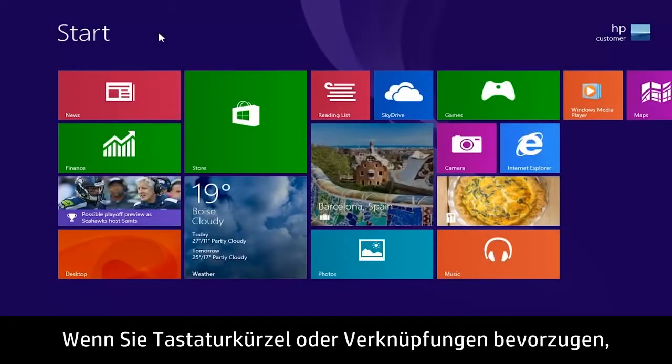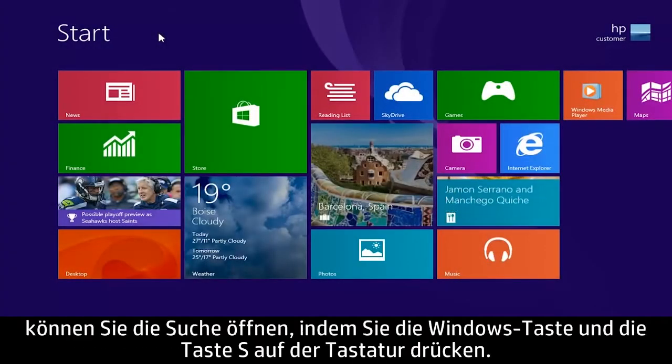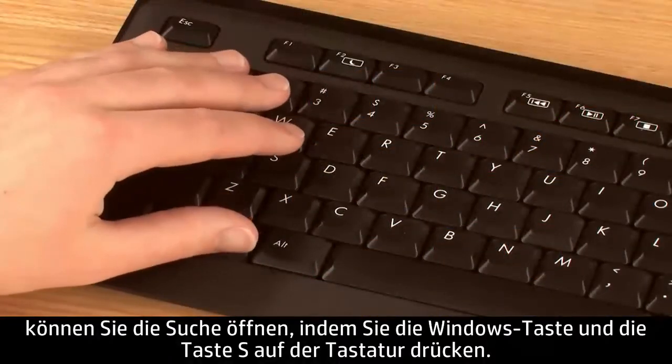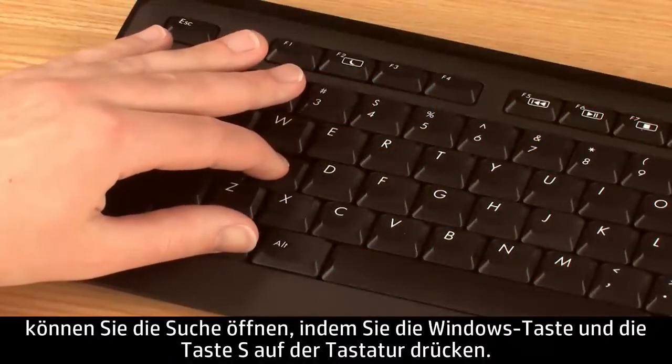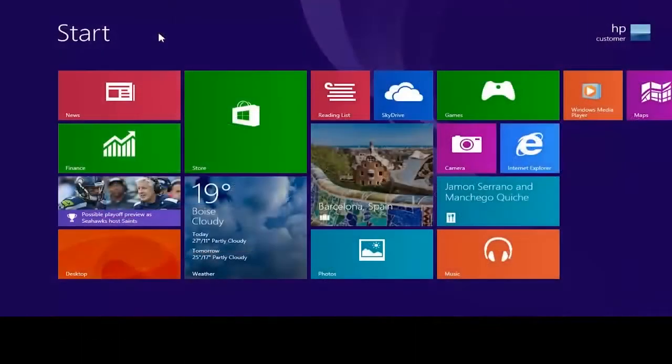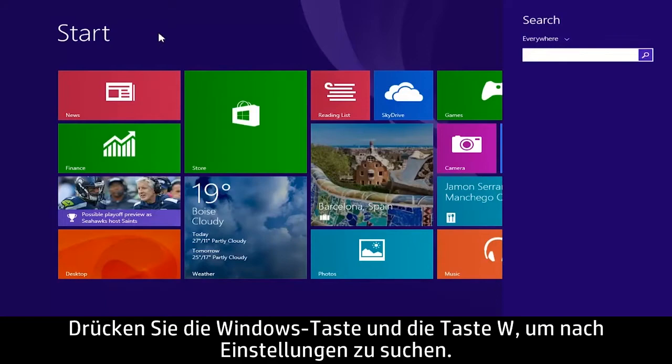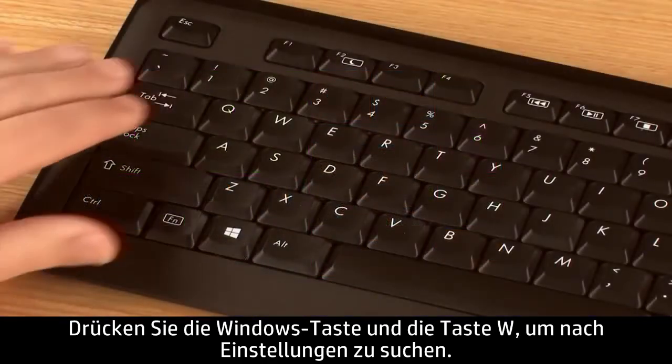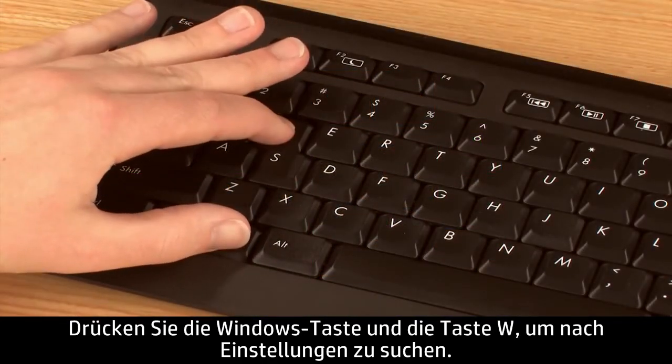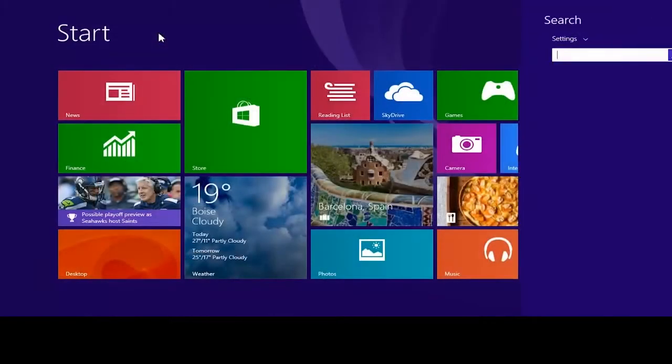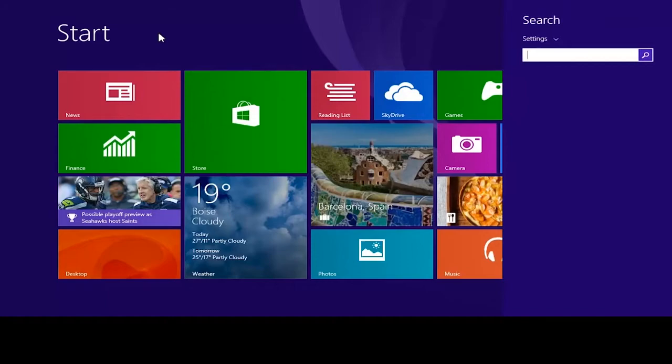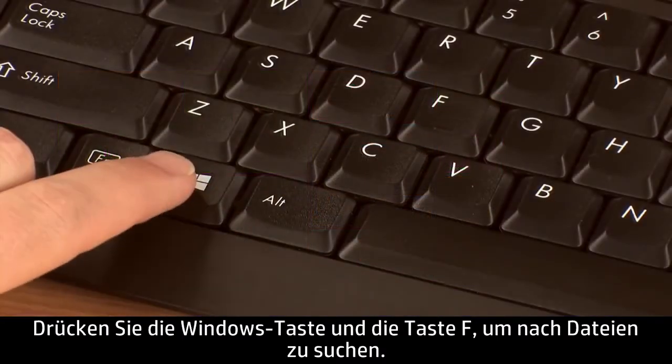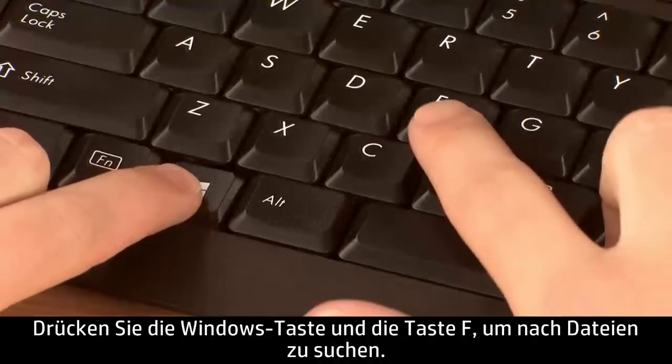If you prefer using keyboard shortcuts, you can open search by pressing the Windows and S keys on the keyboard. To search settings, press the Windows and W keys. To search files, press the Windows and F keys.